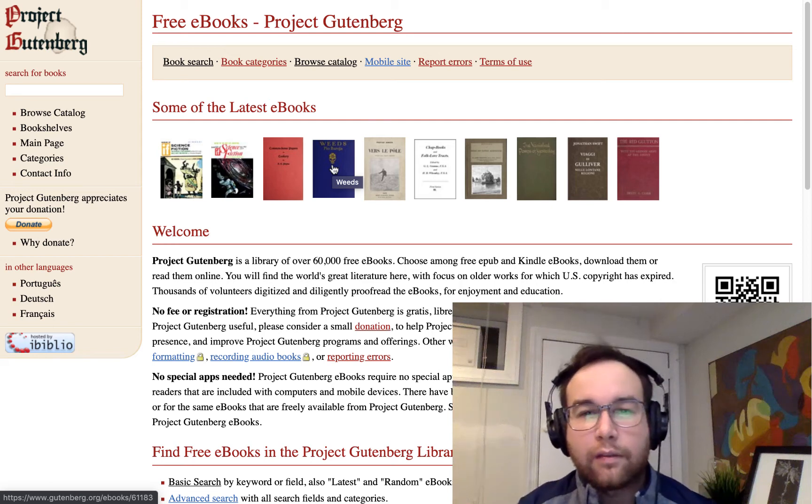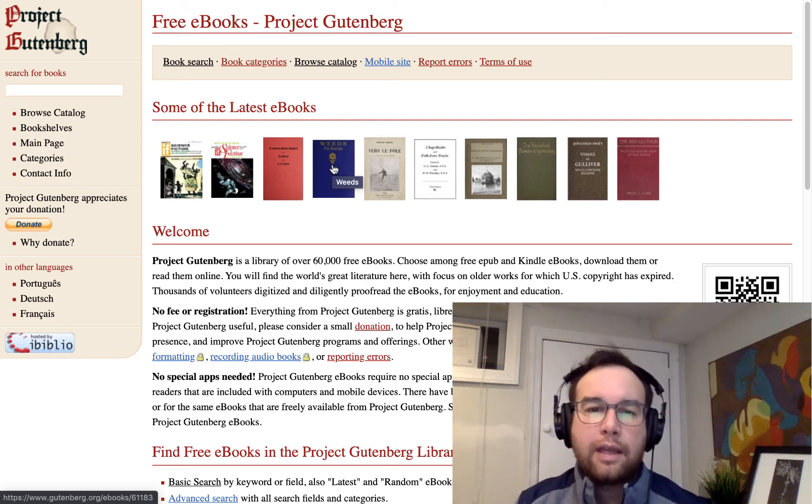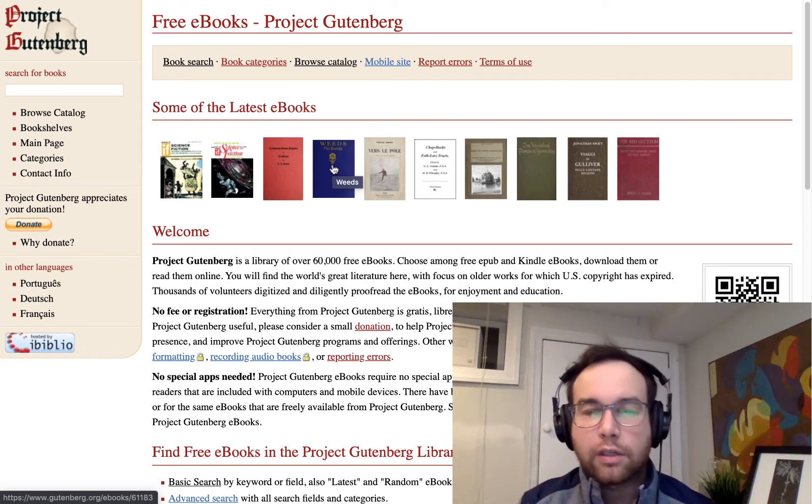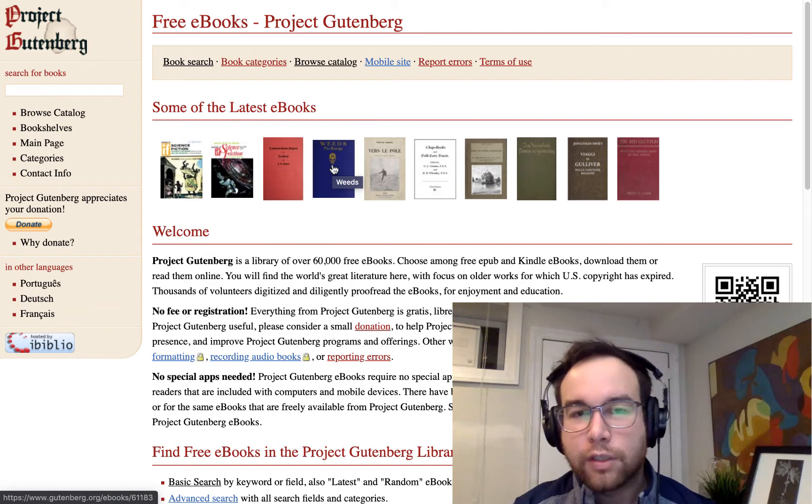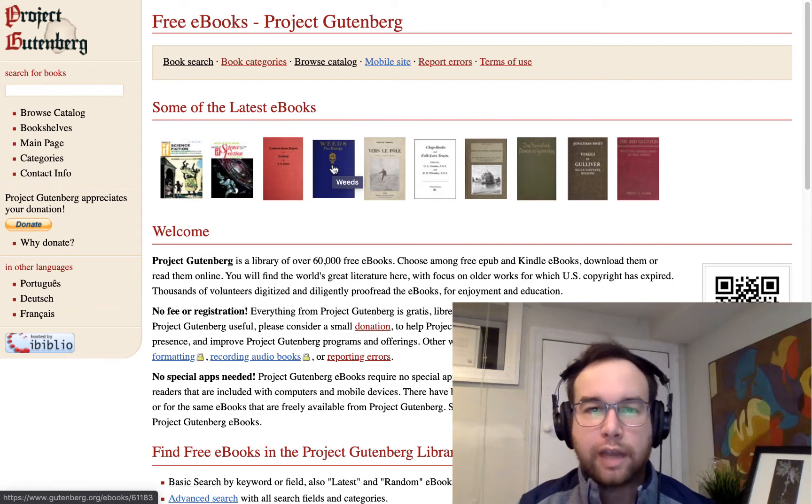Hey Pythonies, this is Will here with another video in the Fluent Python series. We are starting the text versus bytes chapter.